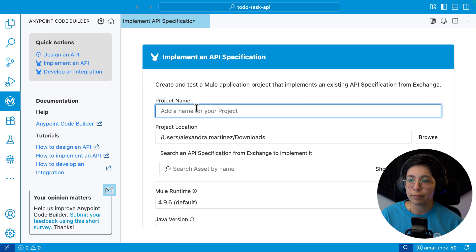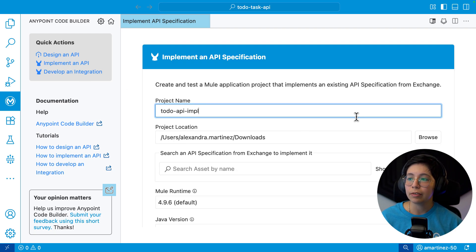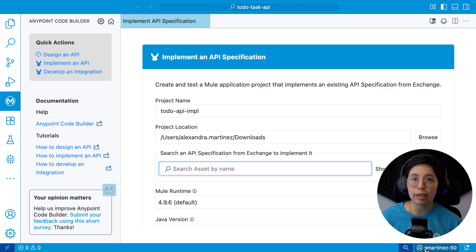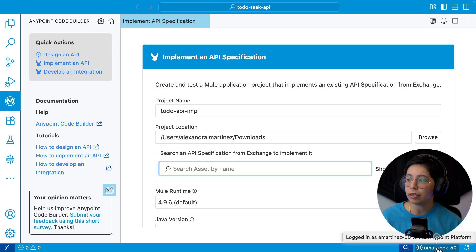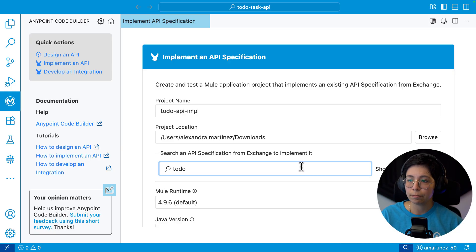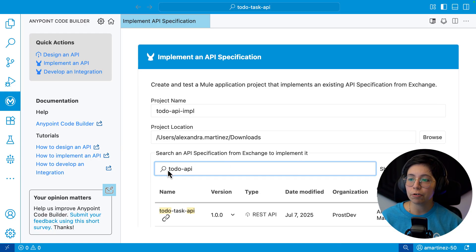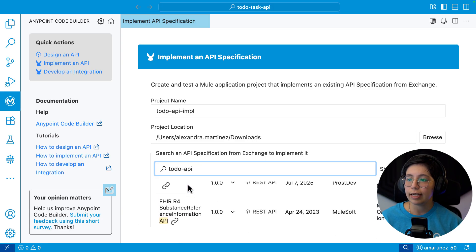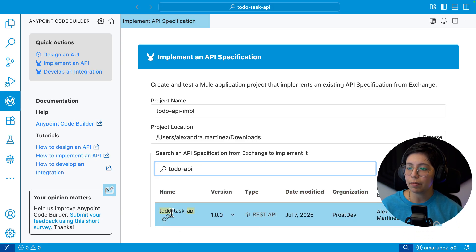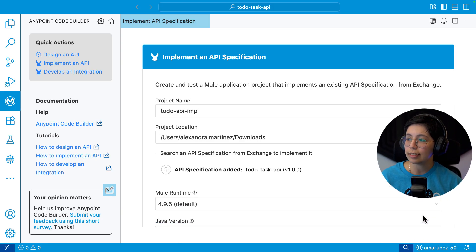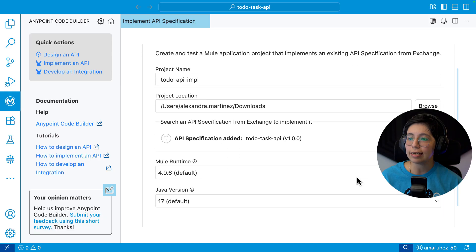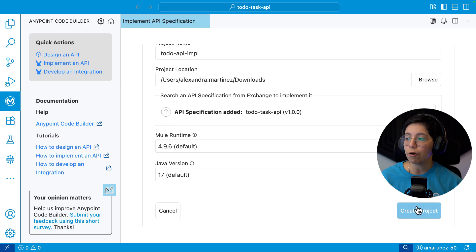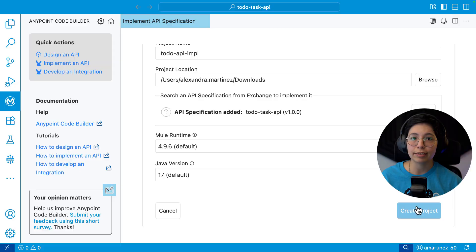We're going to click on implement an API, select a project name. I like to do API impl. We're going to select a project location, and we are already signed in here to our Anypoint platform. Now we can search for to do API, for example, press on Enter, and I have here my to do task API. Select add asset. I will leave my Mule runtime and Java version as default and click on create project.